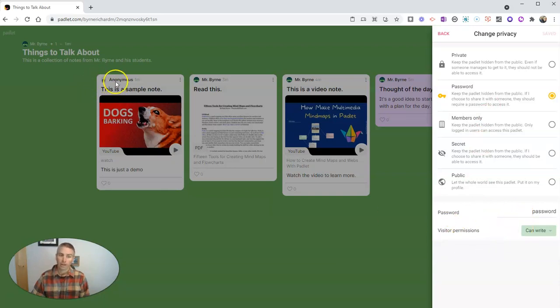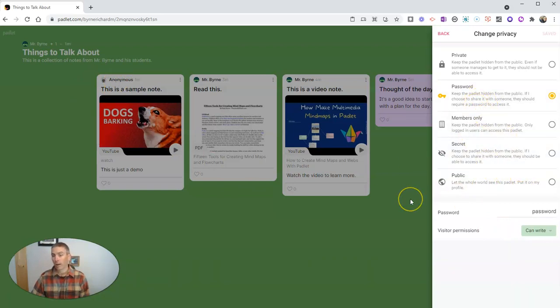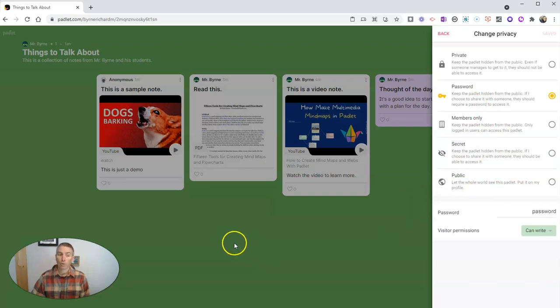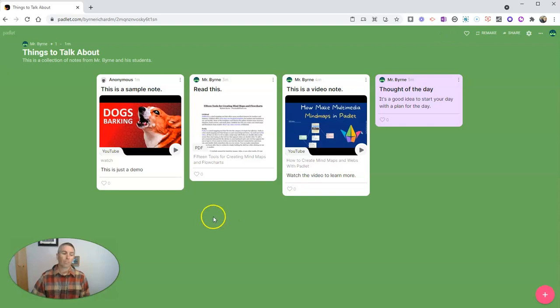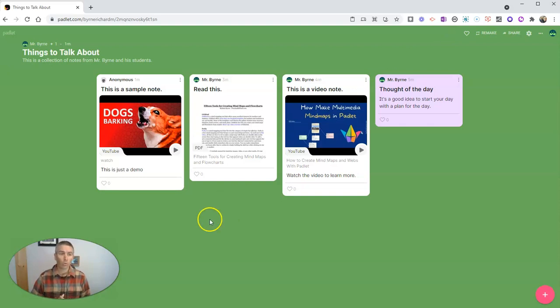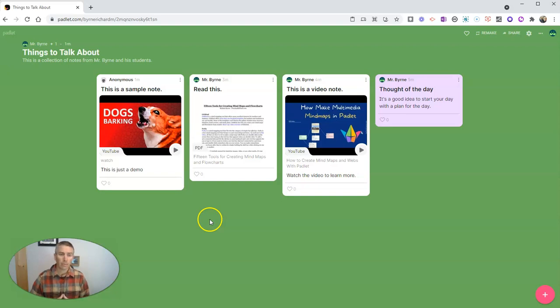But again, they're anonymous. Now, the solution to this would be if you don't want your students to have Padlet accounts, you could have them simply write their names in the note along with the note that they add. So that's a short overview of everything you need to know to get started using Padlet.